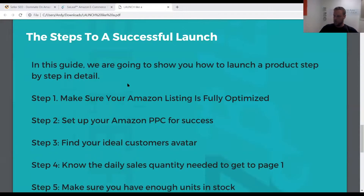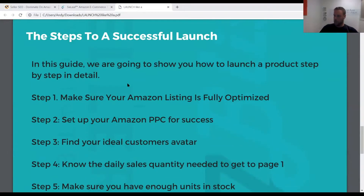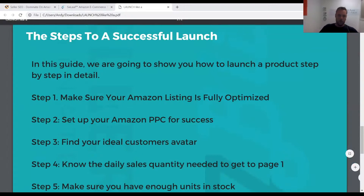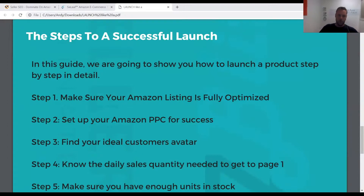I don't like to do super long-winded notes when I do these things because otherwise I get lost in them, so I like to just have an overview. The first thing we're going to want to do is make sure that your Amazon listing is fully optimized. What that means is things like images, title, description, and bullet points — those are the basics.